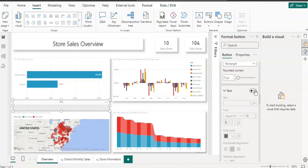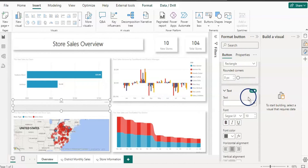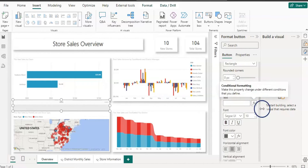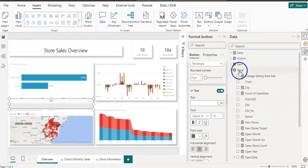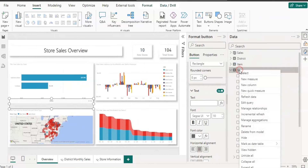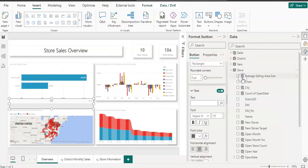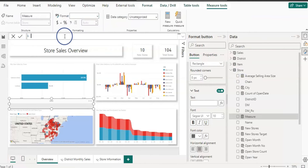To create the measure, right-click on the Store table and choose New Measure. Name the measure something like Store_dlth (so we know it's the drill-through button measure). Set it equal to the text we want to display.